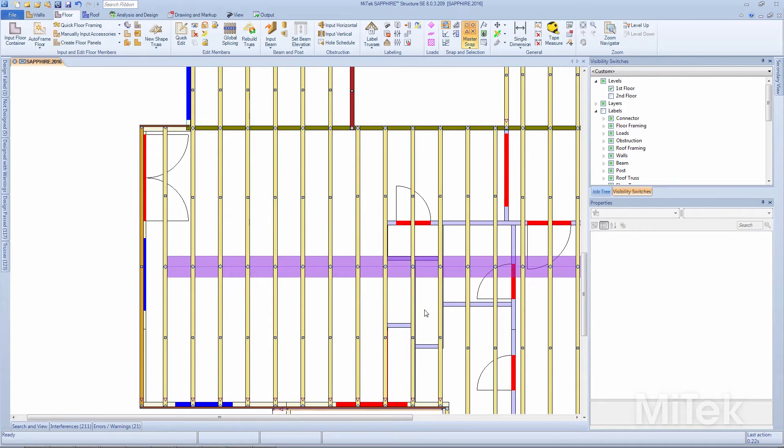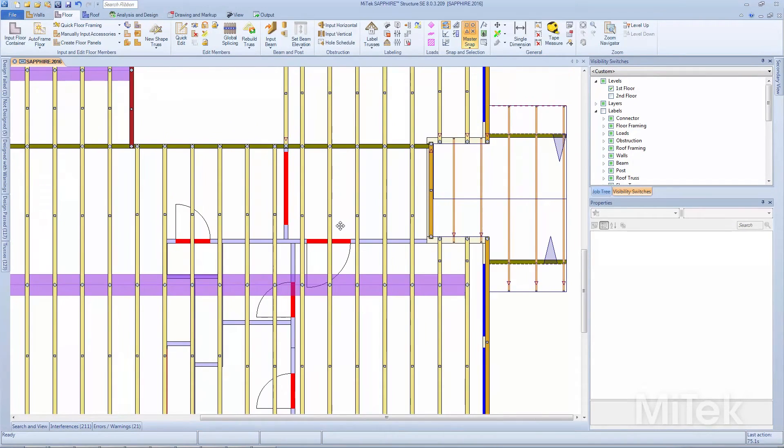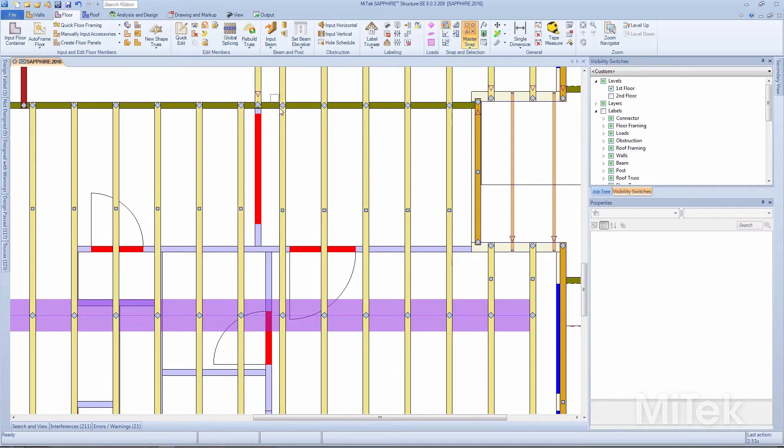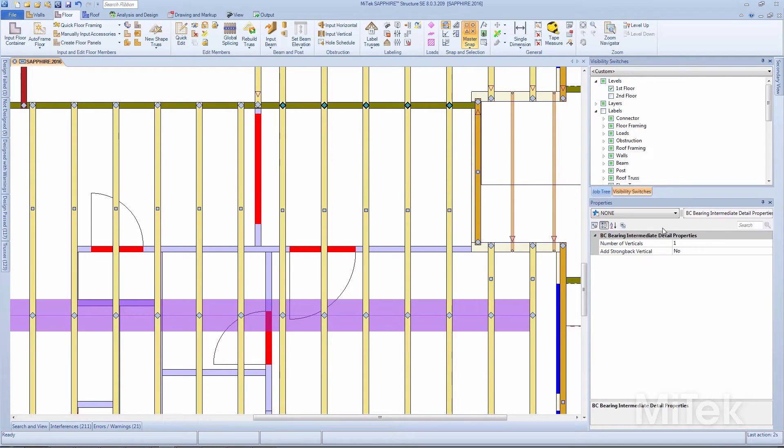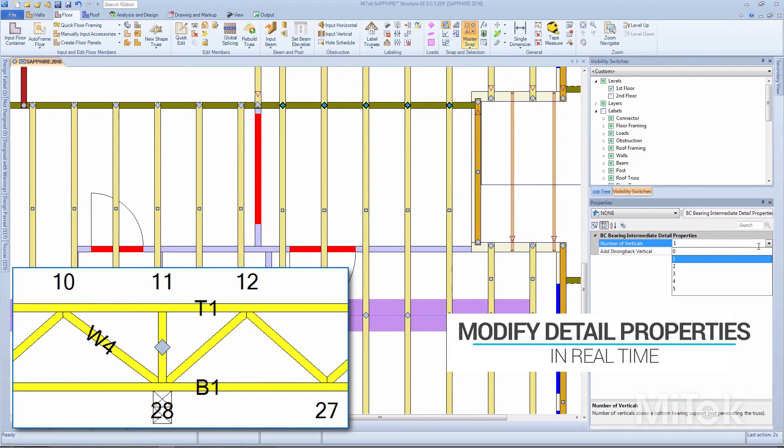With Sapphire Structure, floor truss details are defined in PlanView. This bird's-eye view of the floor layout coupled with Structure's advanced selection functionality and powerful property grid settings provides component design professionals with the ability to dynamically modify detail properties in real time.